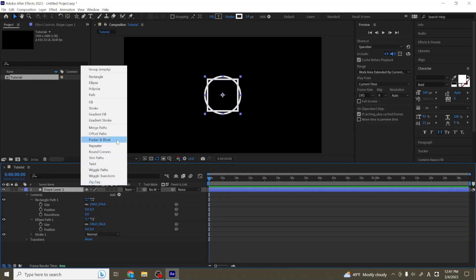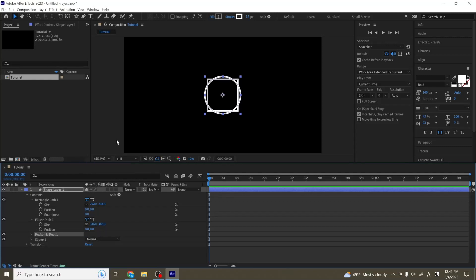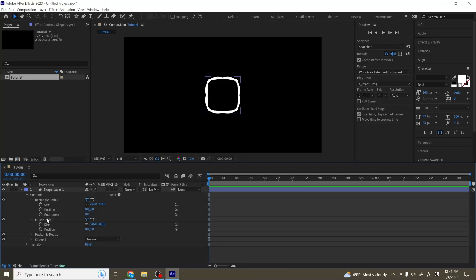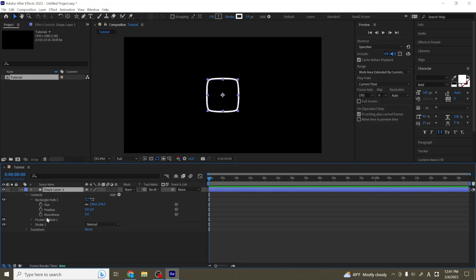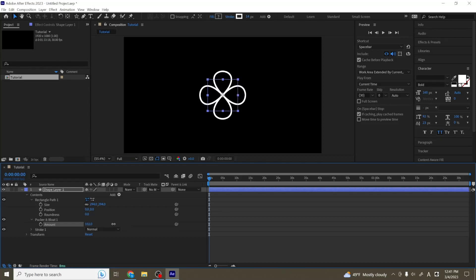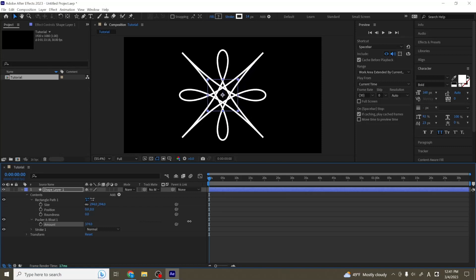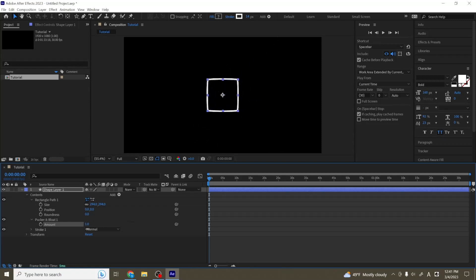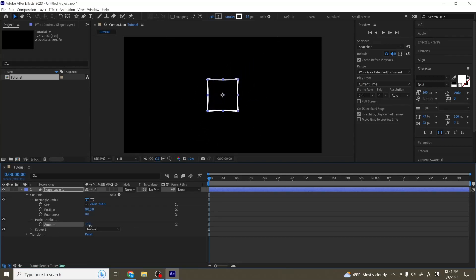Let's look at pucker and bloat. This is a lot to look at, I'm going to delete our ellipse. So the way I like to think about pucker and bloat is that it will push in corners and push out everything else. Depending on how you drag this, you can end up with some pretty interesting shapes. So it might be something that you want to play with here and there when working with shapes.